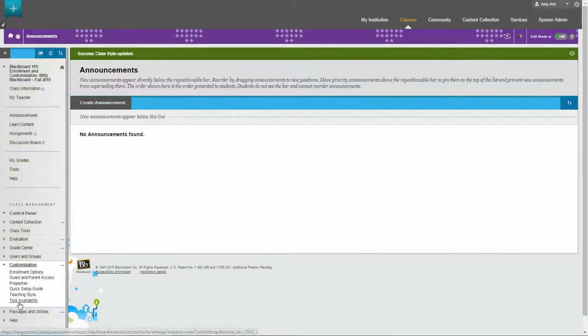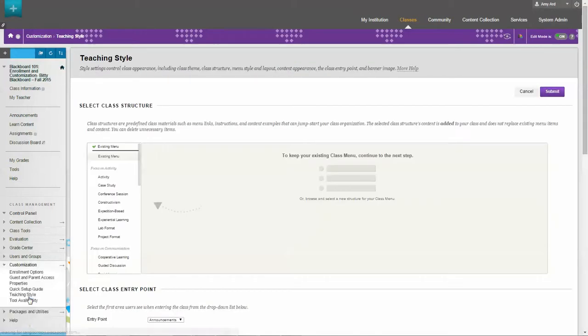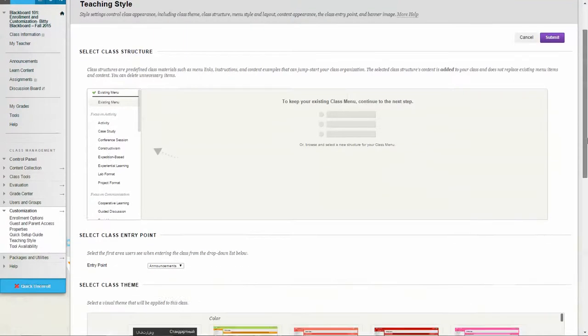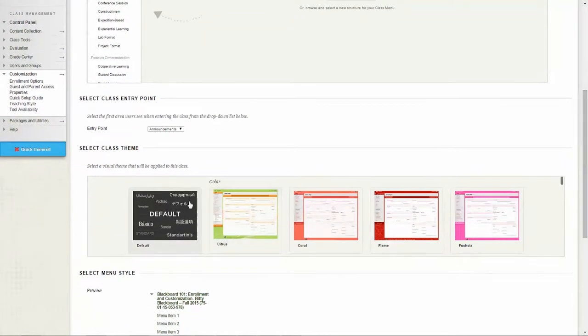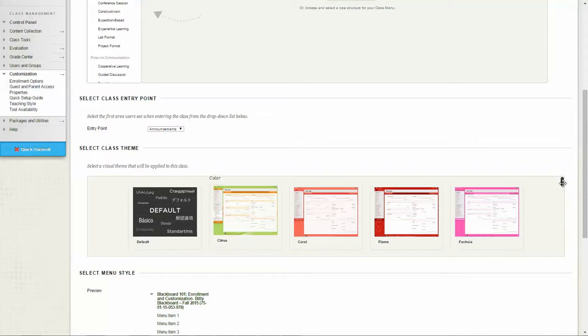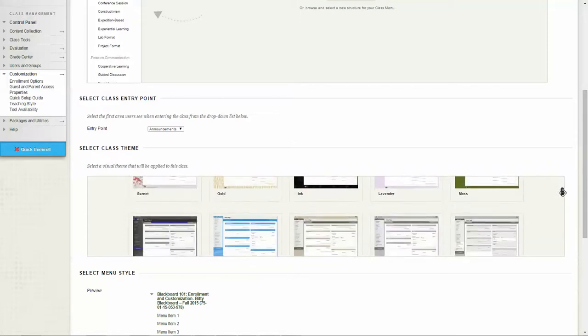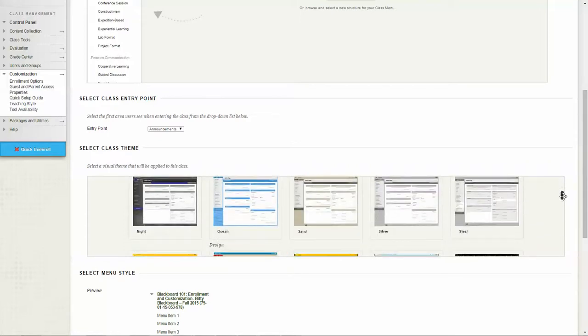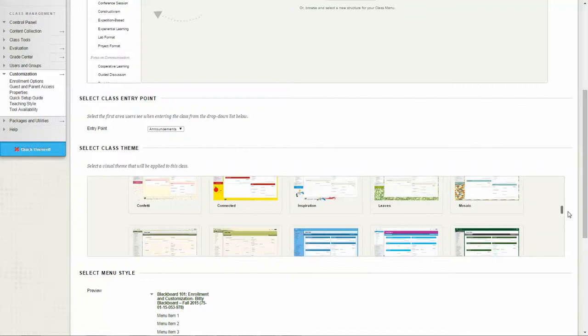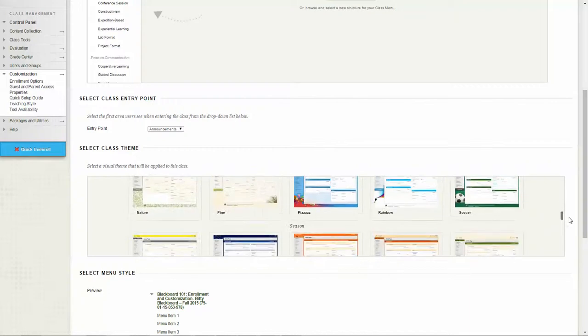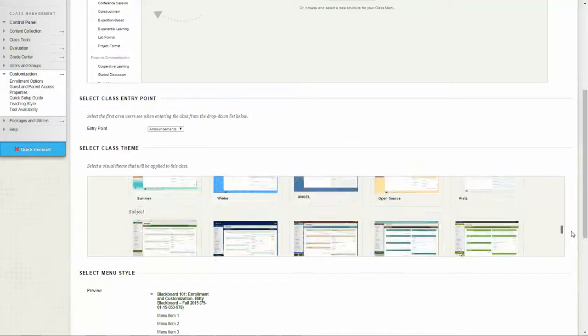In the customization section, choose teaching style. Within teaching style you can scroll down to class theme and look at the different layouts and see what they would look like before you actually click on them to choose them as a class theme.